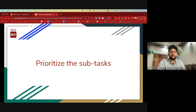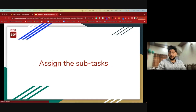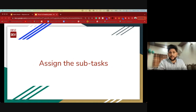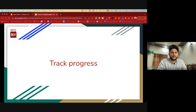The next thing to do would be to assign those subtasks to yourself or someone from the team that has the right expertise to get it done. The next very important step is to track the progress.